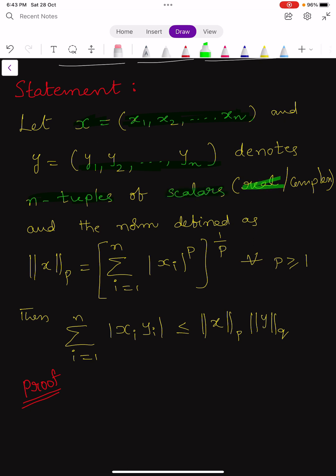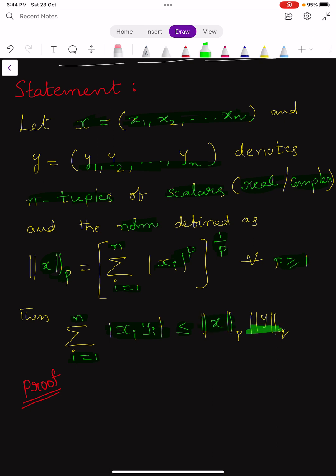These scalars may be either real or complex numbers. The norm is defined as: norm of x over p equals the summation from i=1 to n of |xi|^p, whole power 1/p, for all p ≥ 1. Then Hölder's inequality can be written as: summation from i=1 to n of |xi·yi| ≤ ‖x‖p · ‖y‖q.